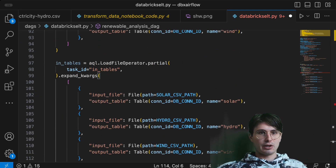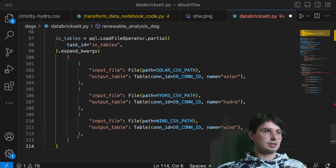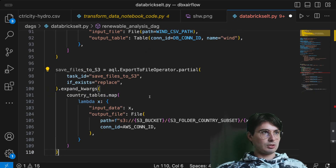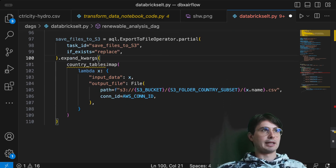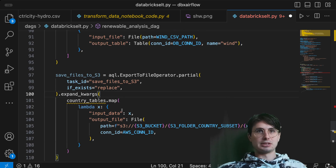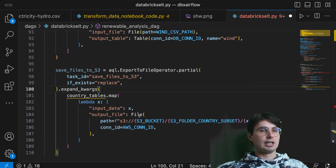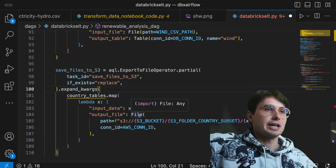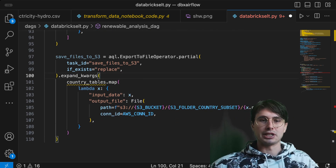We're saving the files to S3 using the export to file operator, again using the dot expand method to bring in those country tables. Then using the dot map method to dynamically set the input data for each country table — for each of those subsets of CSVs — and outputting that into an S3 bucket for ingestion into Databricks.